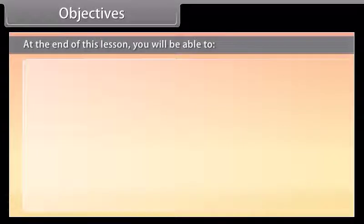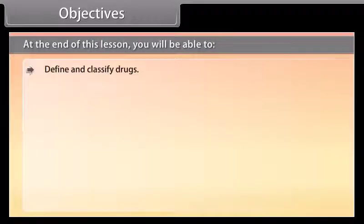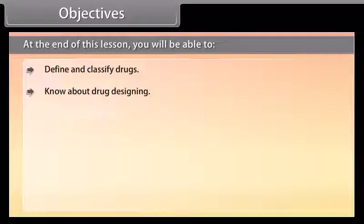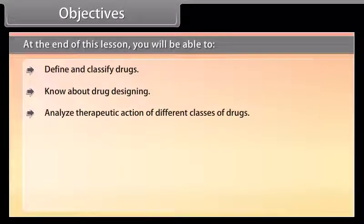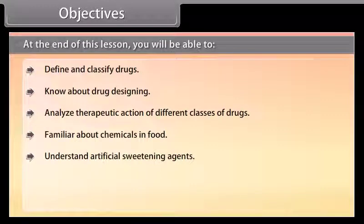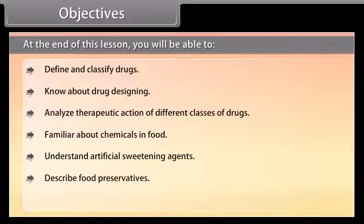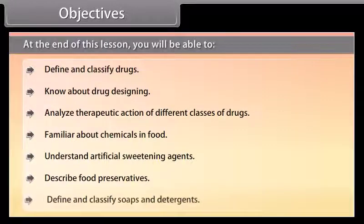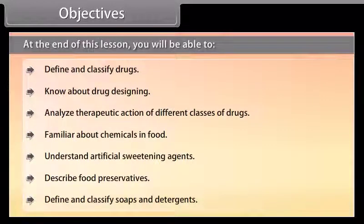At the end of this lesson, you will be able to: define and classify drugs; know about drug designing; analyze the therapeutic action of different classes of drugs; become familiar with chemicals in food; understand artificial sweetening agents; describe food preservatives; and define and classify soaps and detergents.